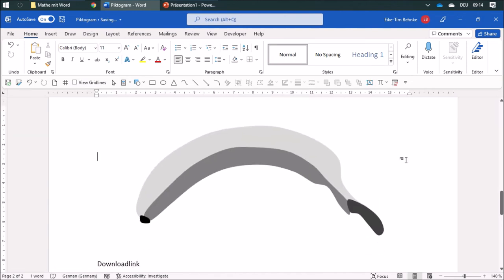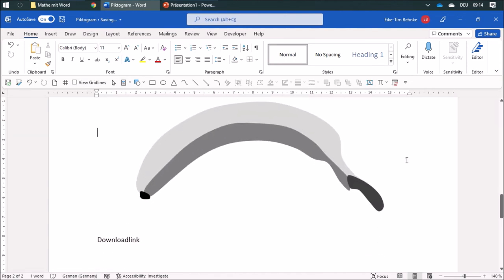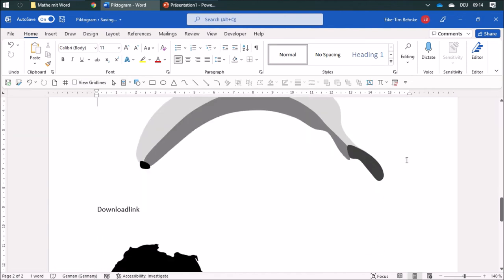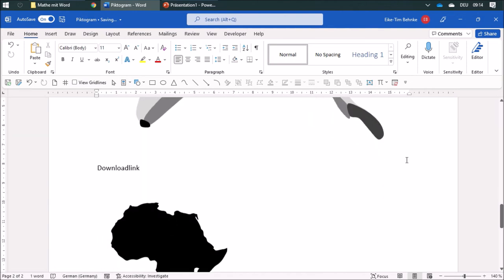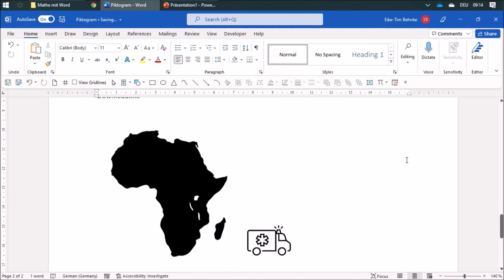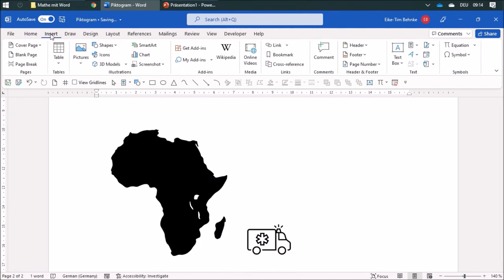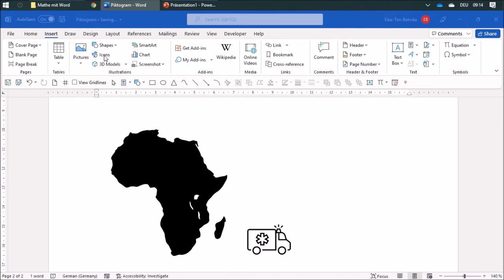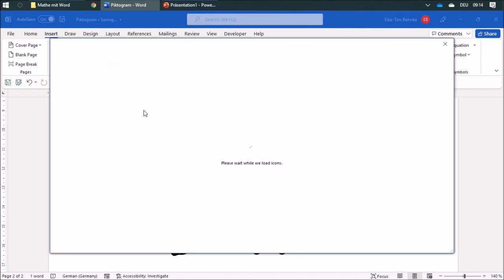So this is a way to create an icon, and there are some icons that you can insert in Microsoft Office. This is pretty cool.